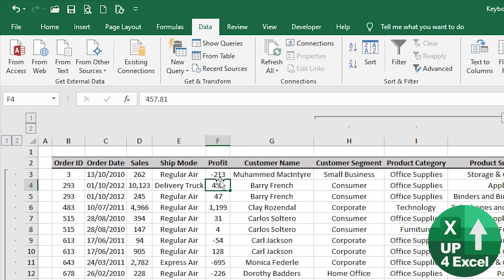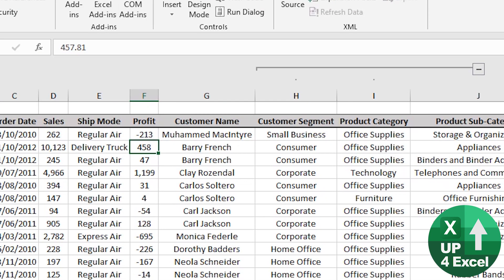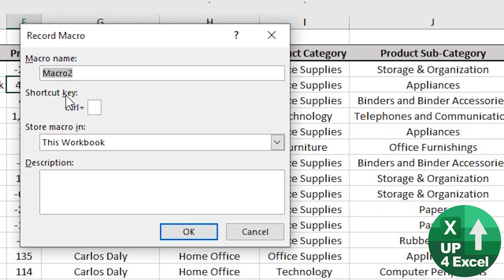Secondly, by hovering over toolbar icons you're told what the shortcut keys are anyway — so Control+Alt+F5 would do the job for Refresh All. For something more complicated, record it as a macro. When you hit Record Macro, it asks you for a shortcut key — holding Shift you can assign a letter, like Control+Shift+D. But be very careful which letter you pick, as Excel allows you to overwrite existing shortcuts.